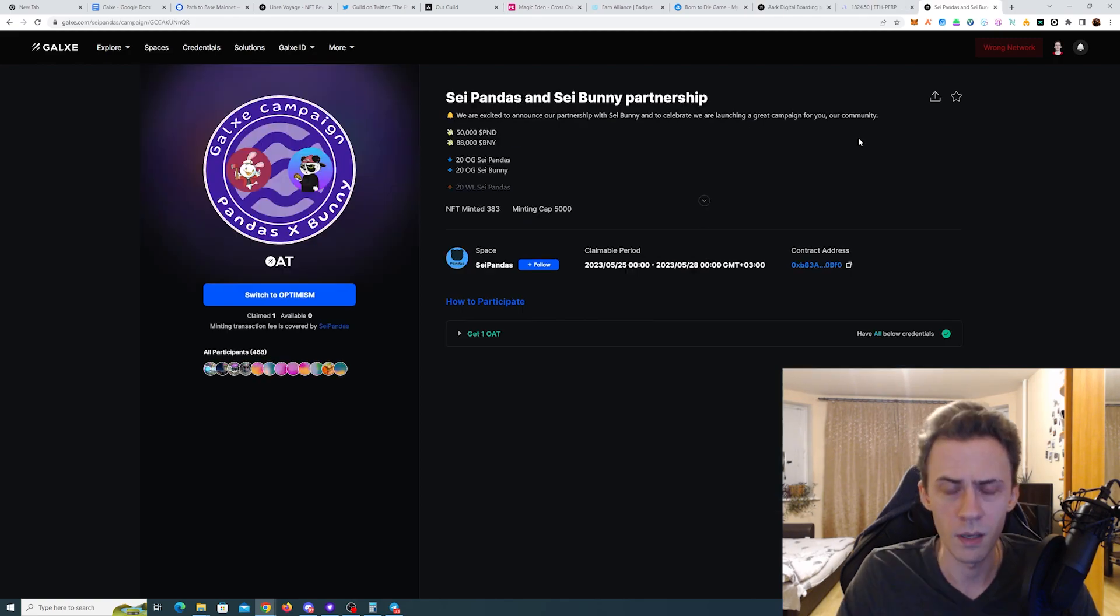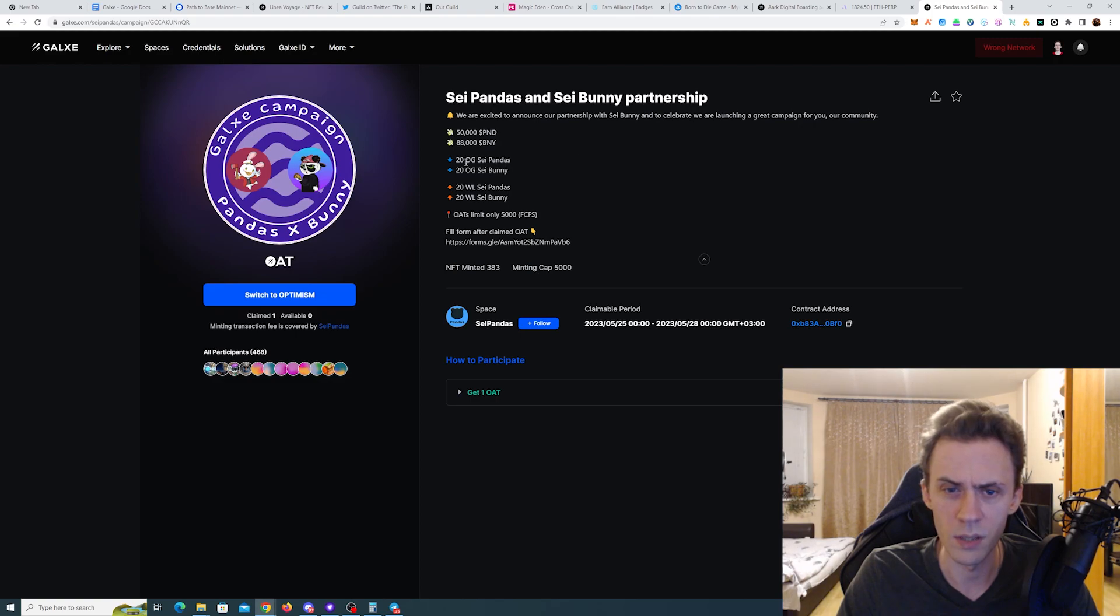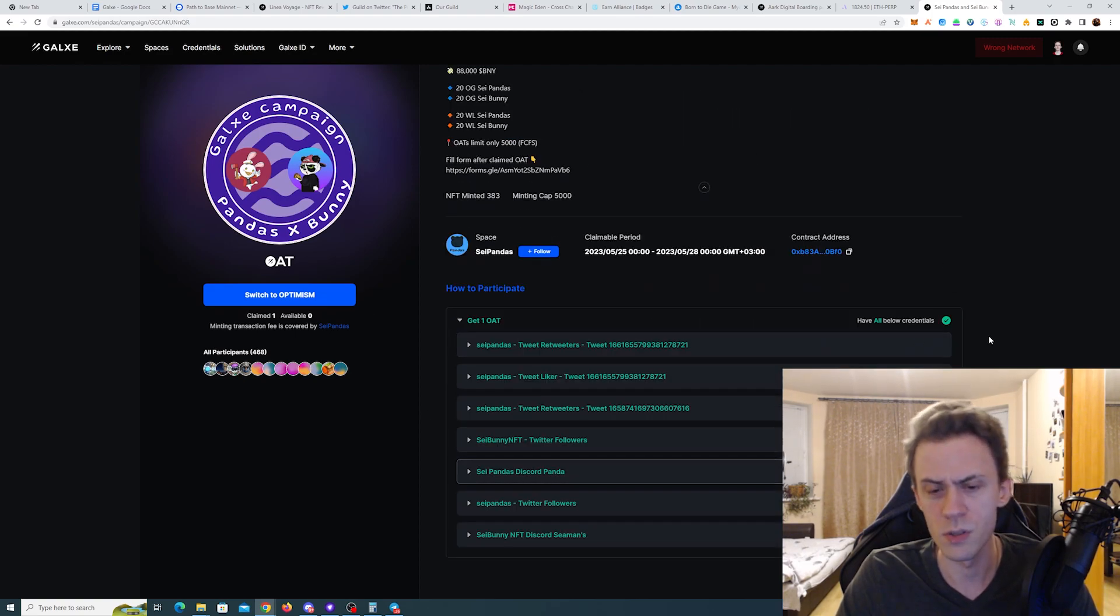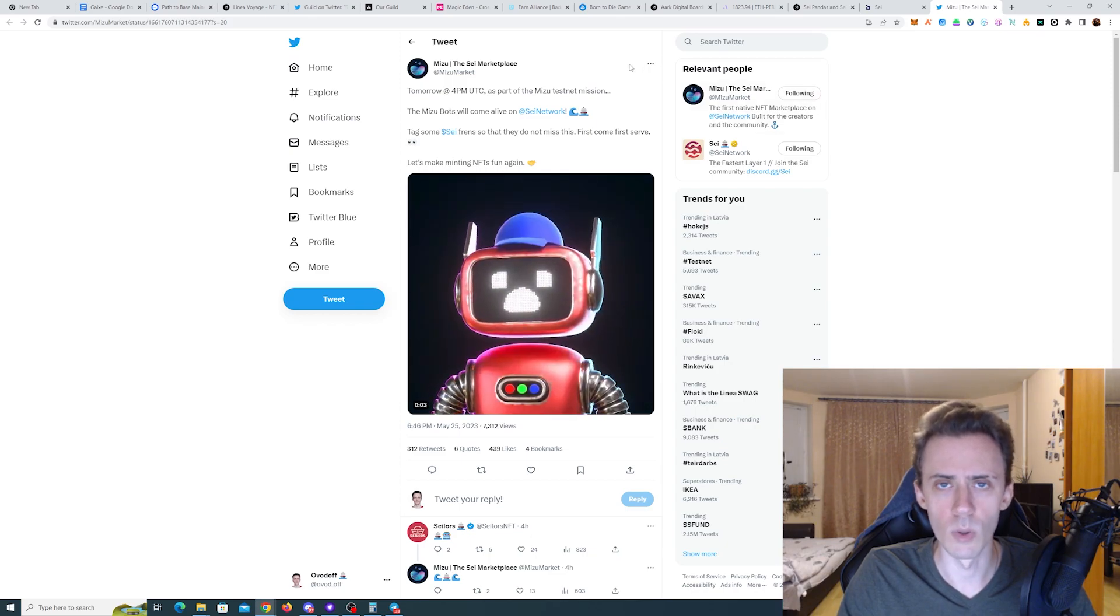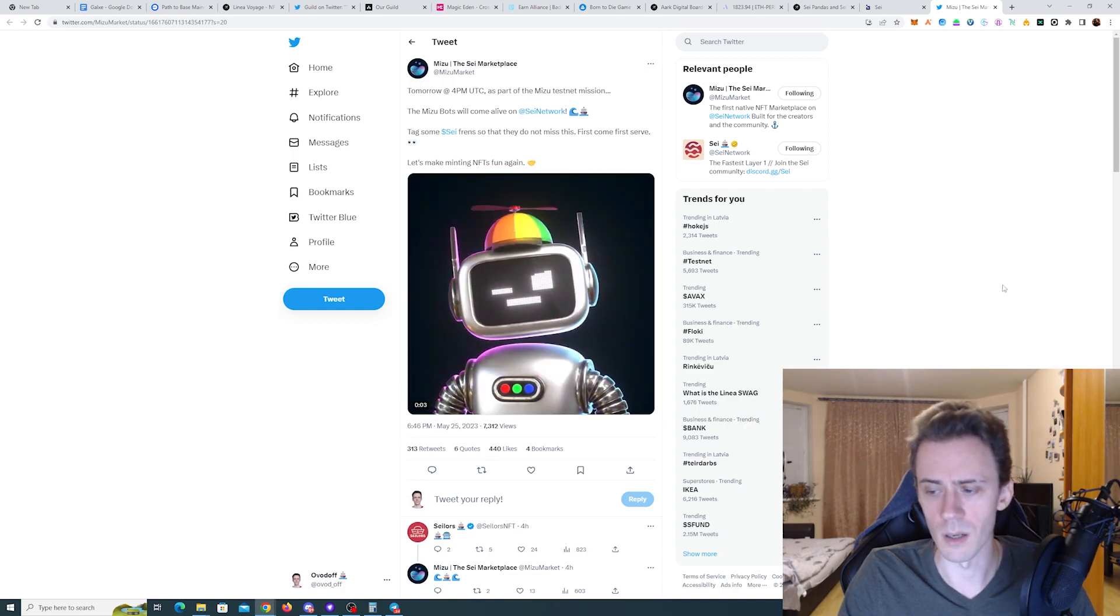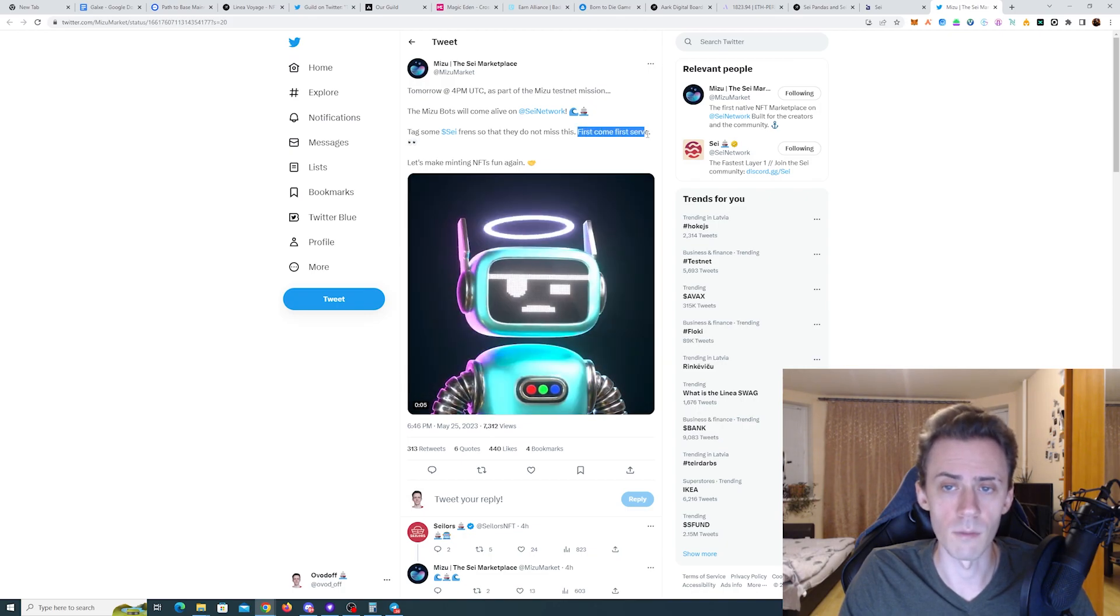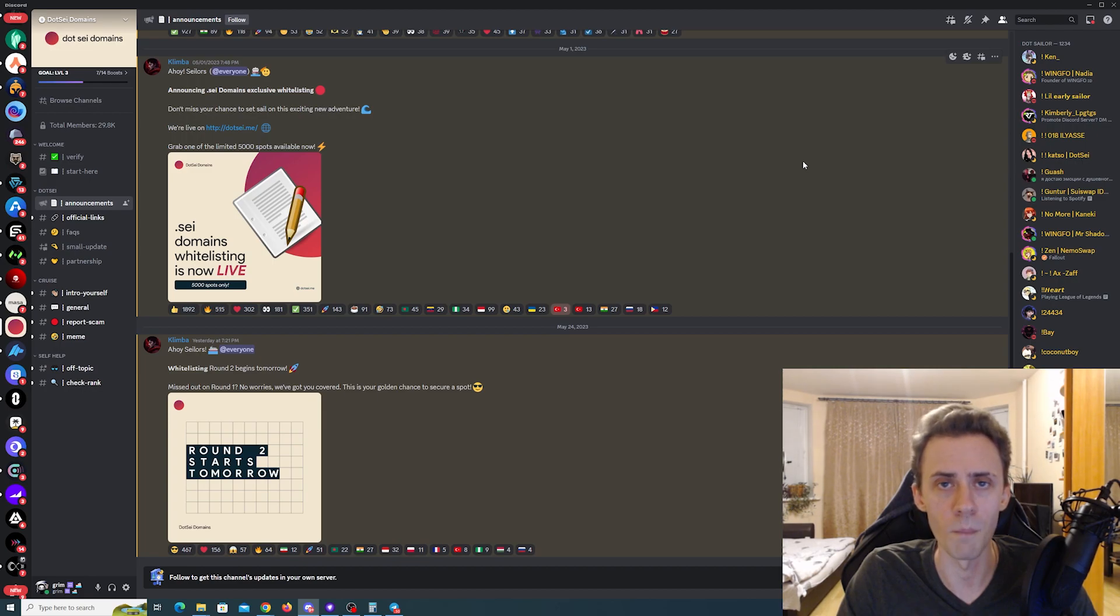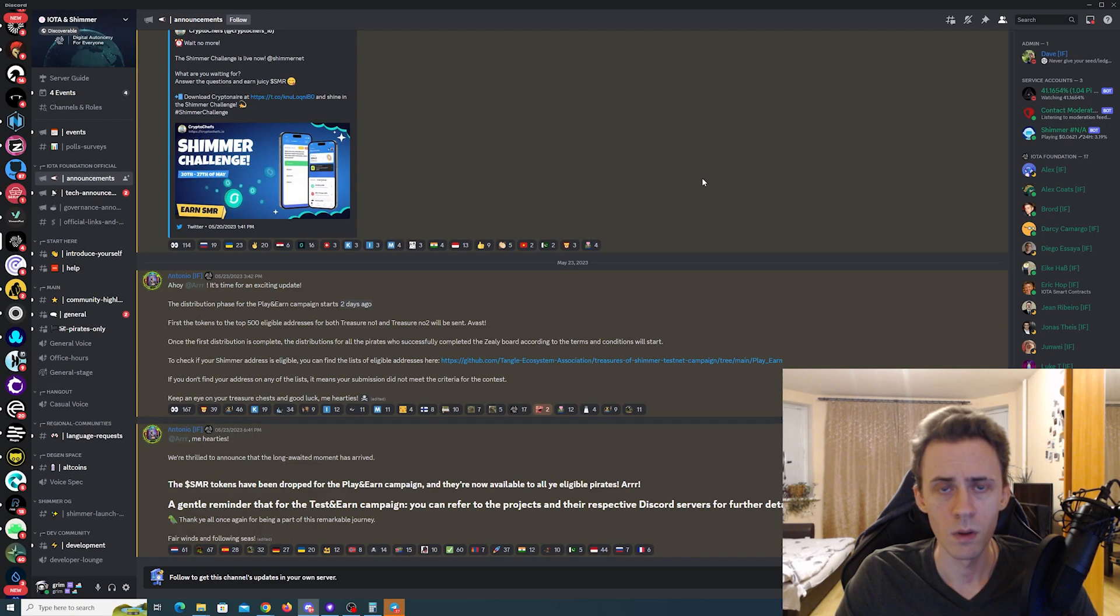The last campaign on Galaxy is going to be Sei Pandas and Sei Bunnies partnership OAT. You can see they're giving away some OG roles, whitelist roles, and also some allocation of future tokens. You just need to do some socials and gas is also covered, so completely free. Speaking about Sei, Mizu marketplace will hold some mint tomorrow at 4 PM UTC. Tomorrow means May 26th. We don't know the exact rules yet, only states that it's on a first-come, first-served basis. Also, the .sei domains were supposed to open the second round of whitelisting for registering the .sei domains, but they postponed it until tomorrow. So keep an eye on announcements. It's all kind of unclear for now who's going to be eligible, but again check their Discord, their Twitter for more information.